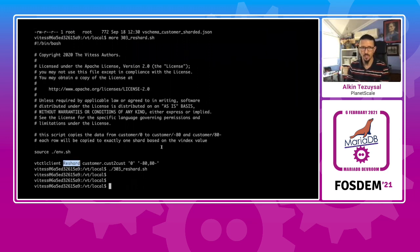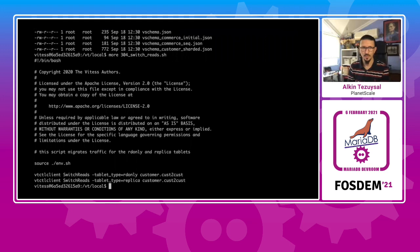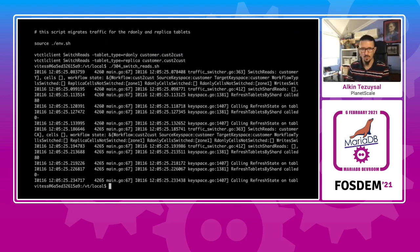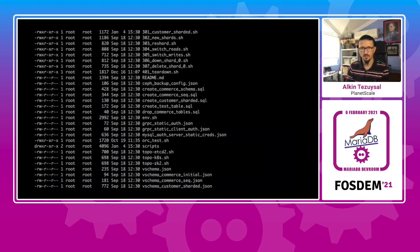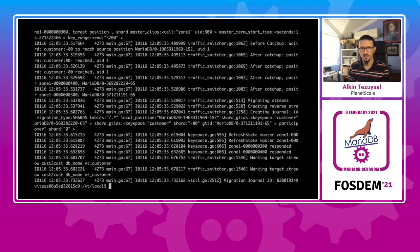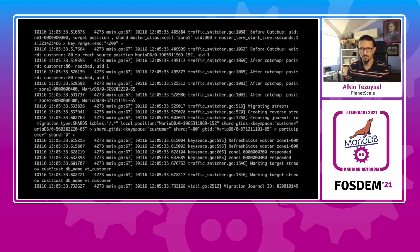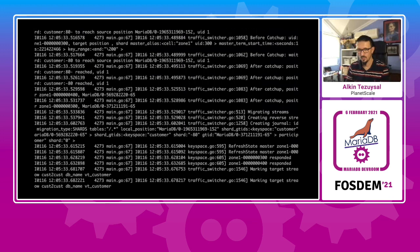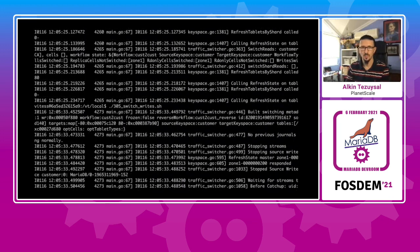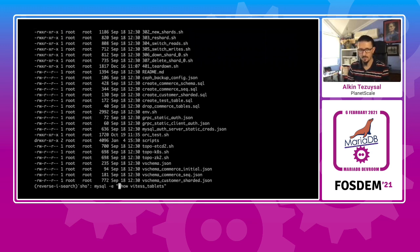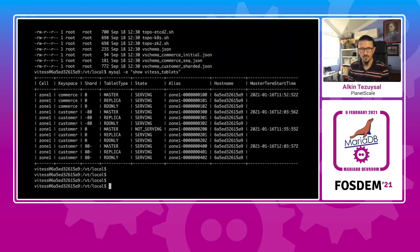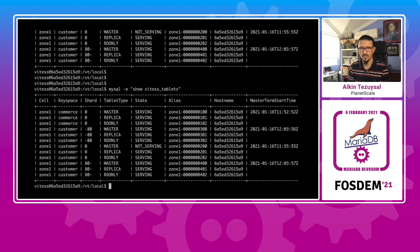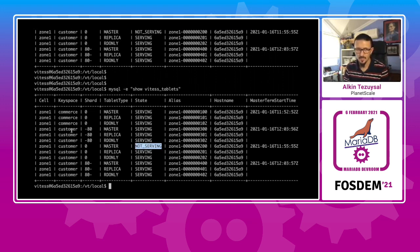And then what we want to do is we want to switch the reads to the new sharded customer space. And we also want to switch the writes to that customer space by the traffic switcher. Now that we have switched, the primary customer unsharded key space is no longer serving. And the switch has been made over to this.